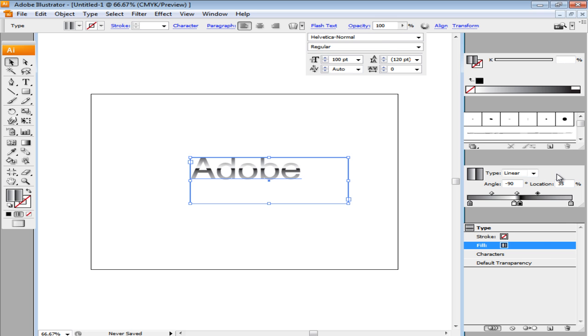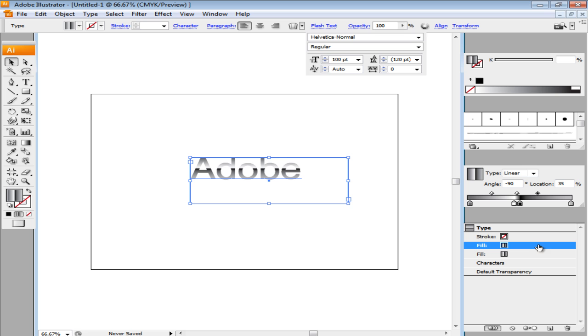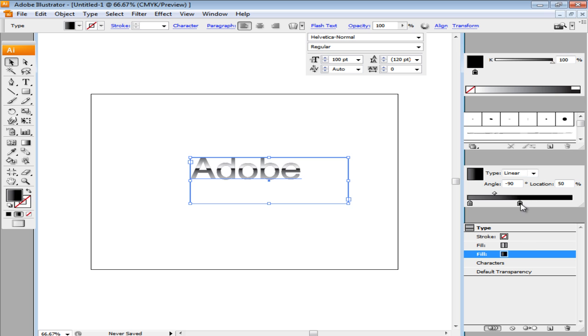Keep the gradient angle at minus 90. Add another fill and insert a new gradient into it. Delete two of the sliders from it by dragging them downwards. Leave two of them and fill in the right one with 100% black and the left one with 32% black.